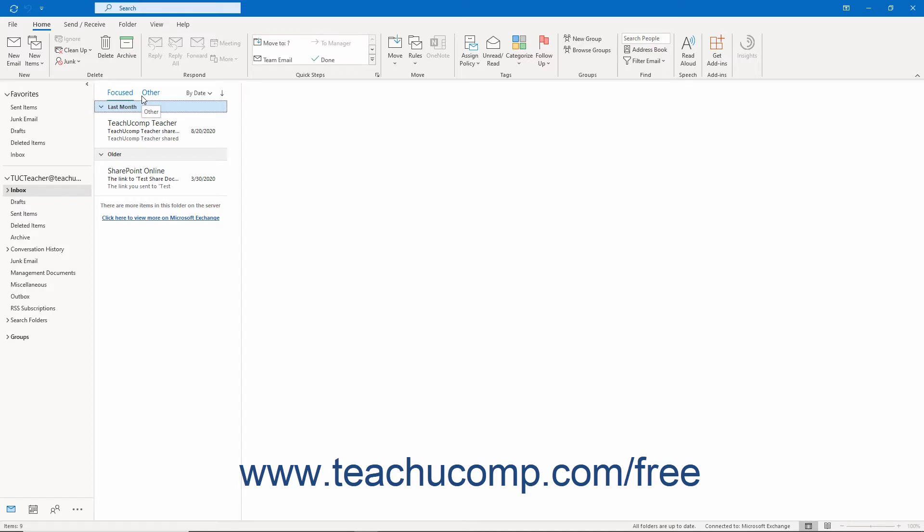When you enter Touch Mode in Outlook, you enlarge the Ribbon and Quick Access Toolbar. You also add extra space around the buttons and commands in the Ribbon and Quick Access Toolbar. These changes let you more easily access these buttons on a touch-based tablet.